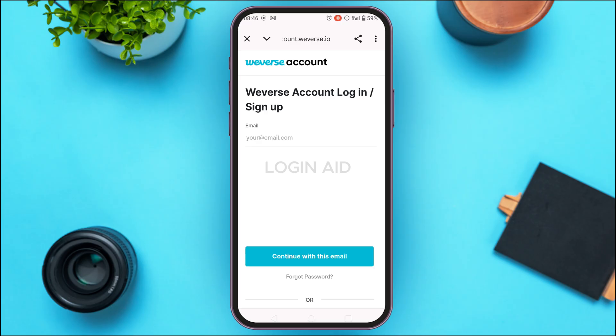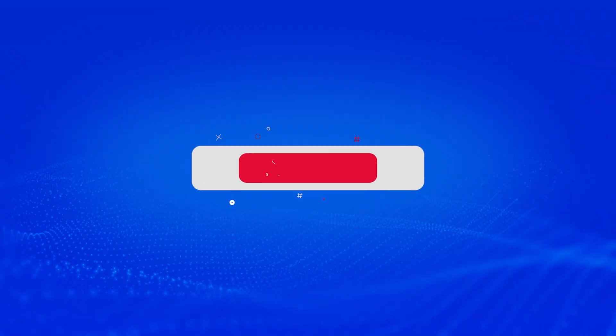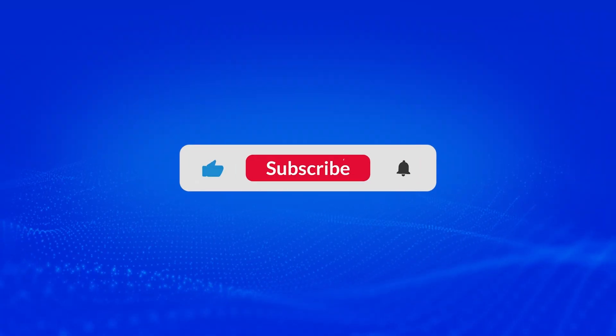I hope you found this video helpful. Thank you for watching — make sure to like, share, and subscribe to our channel.